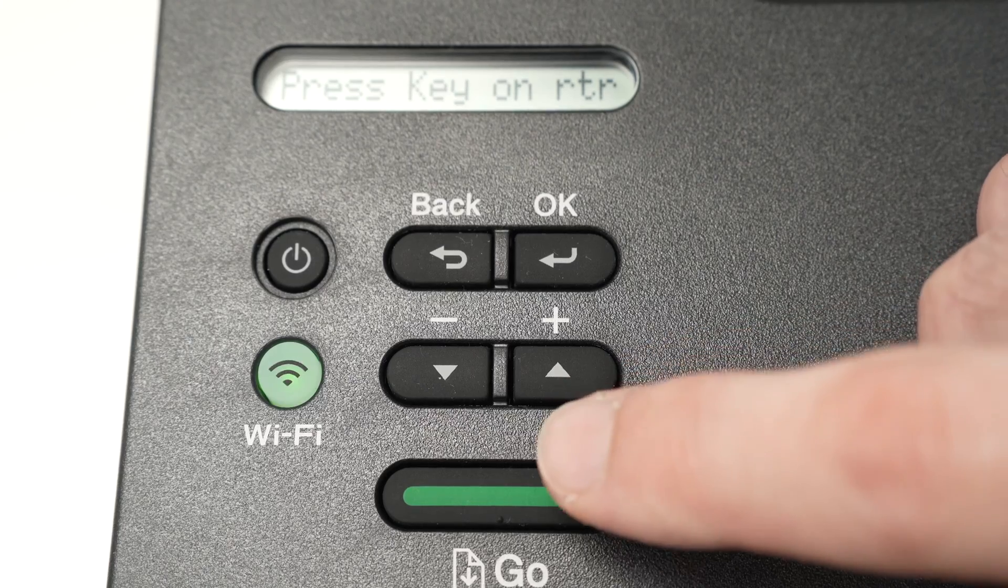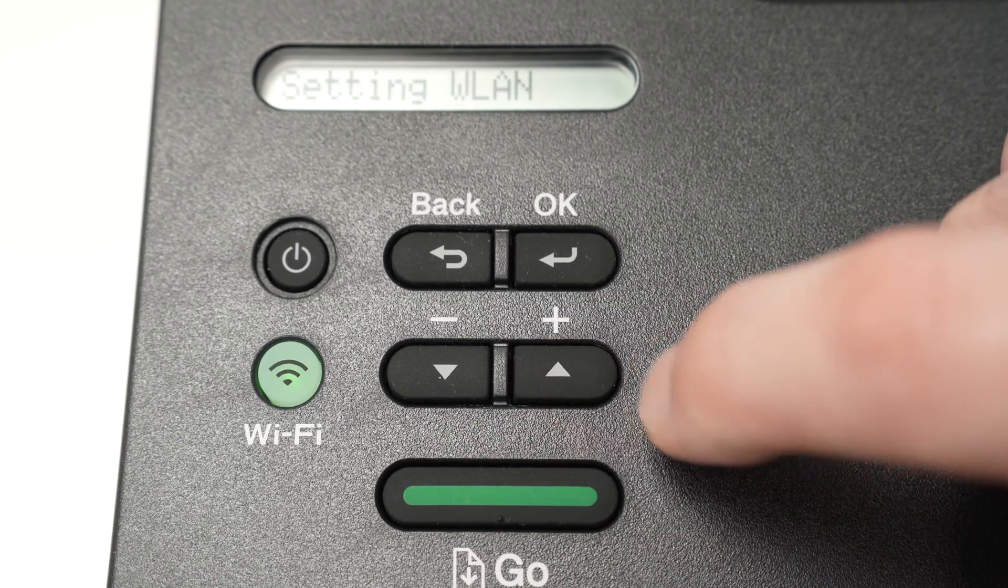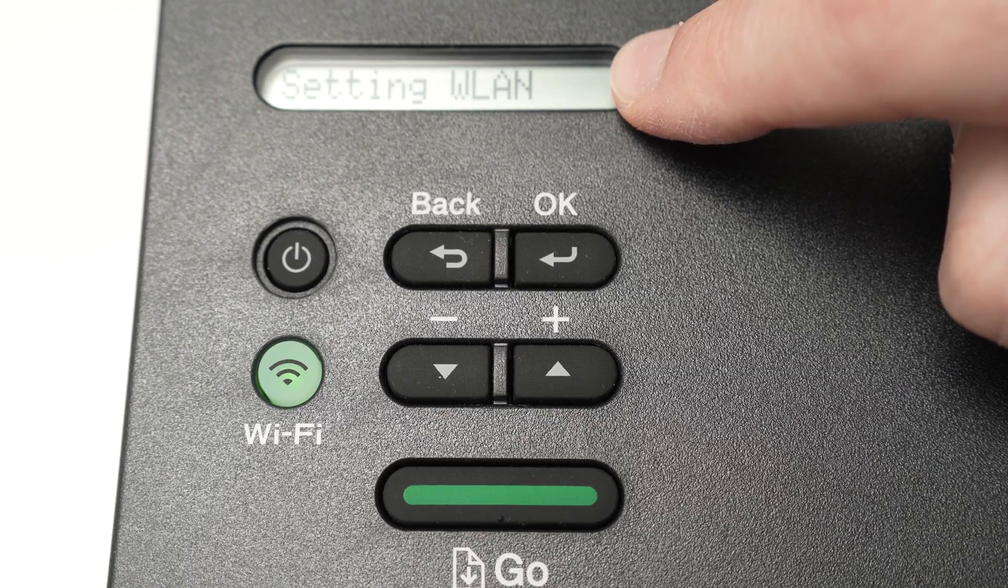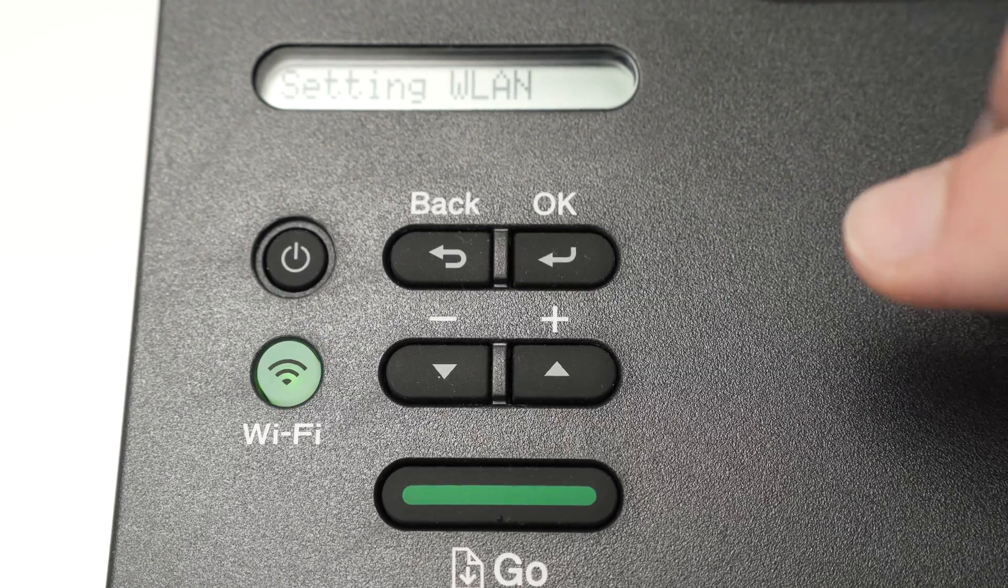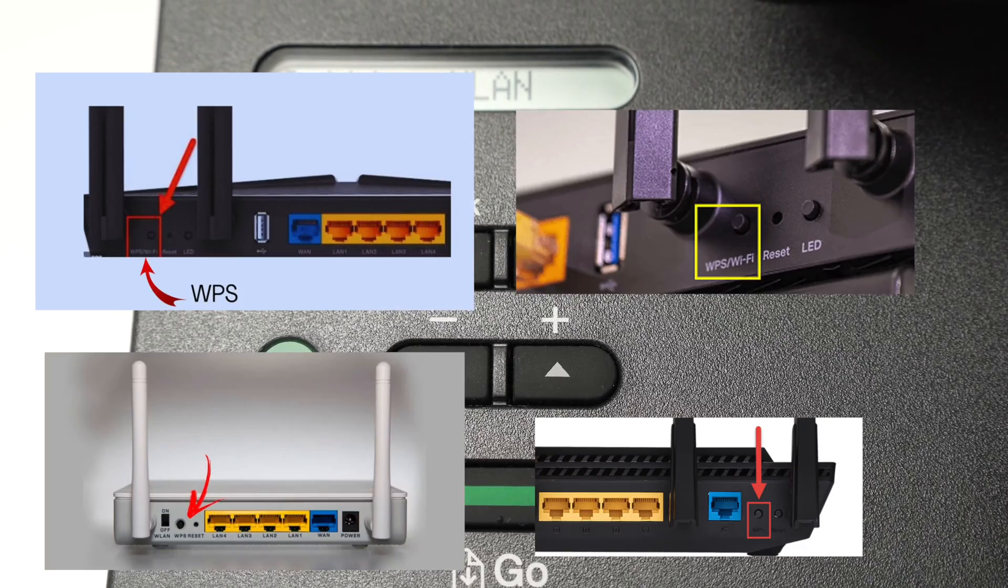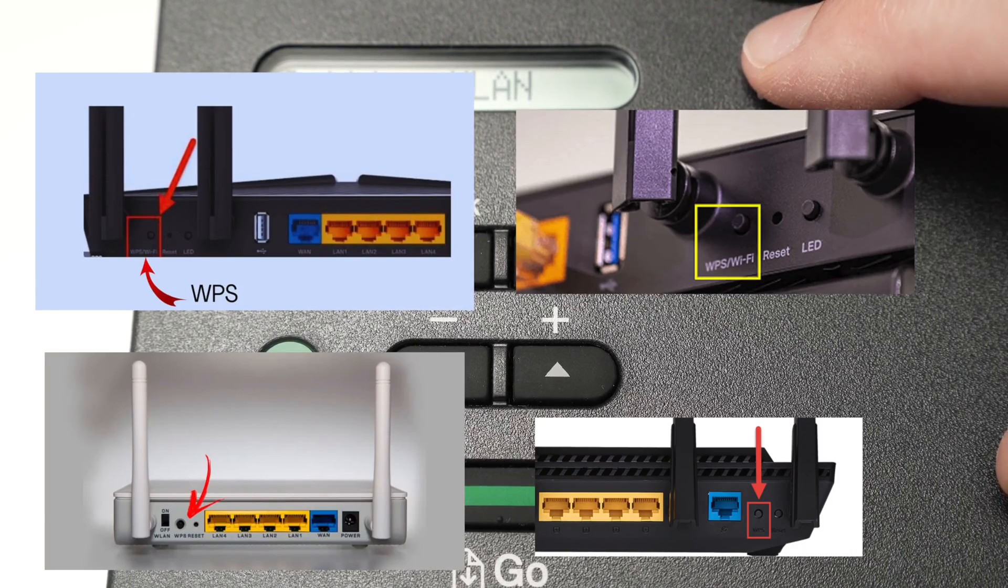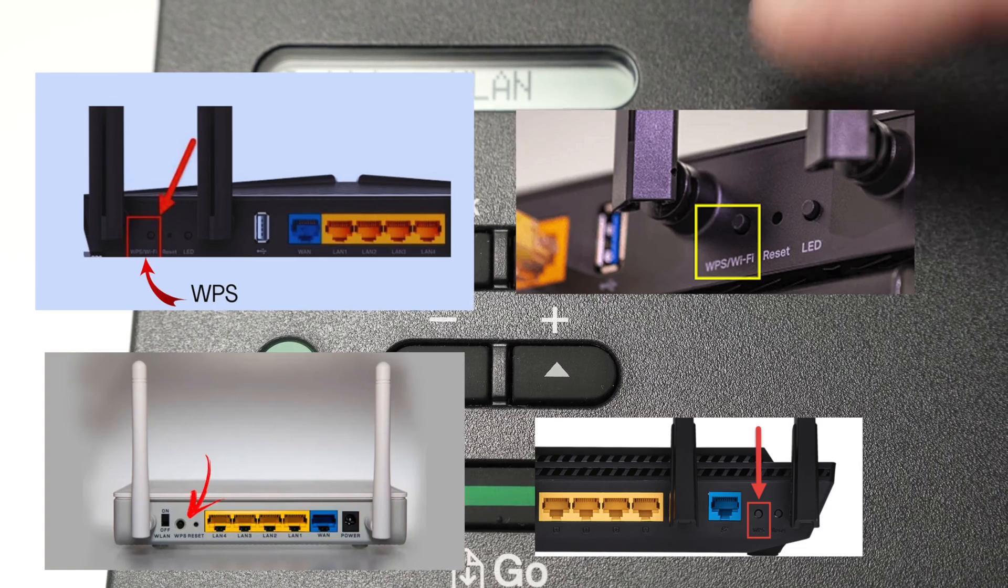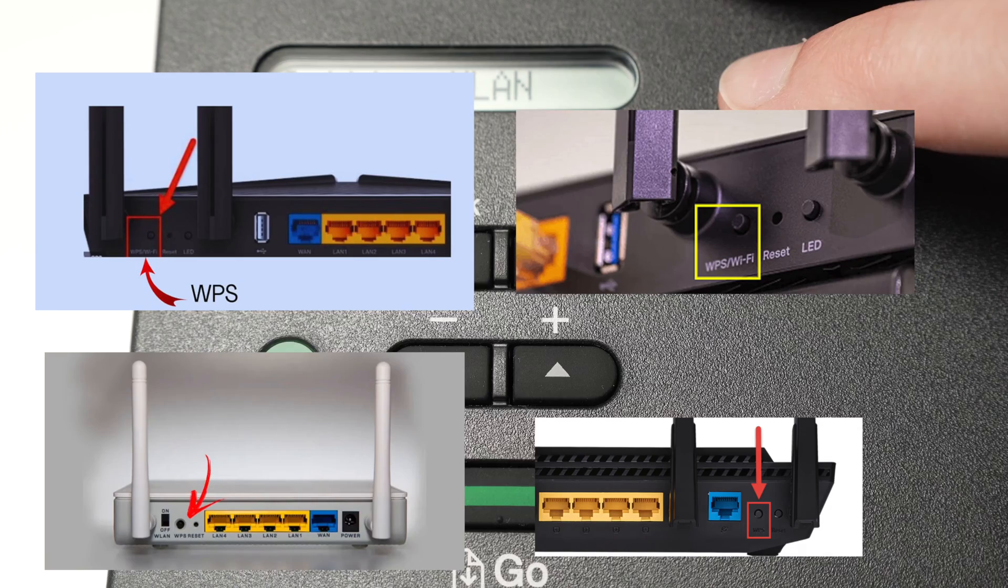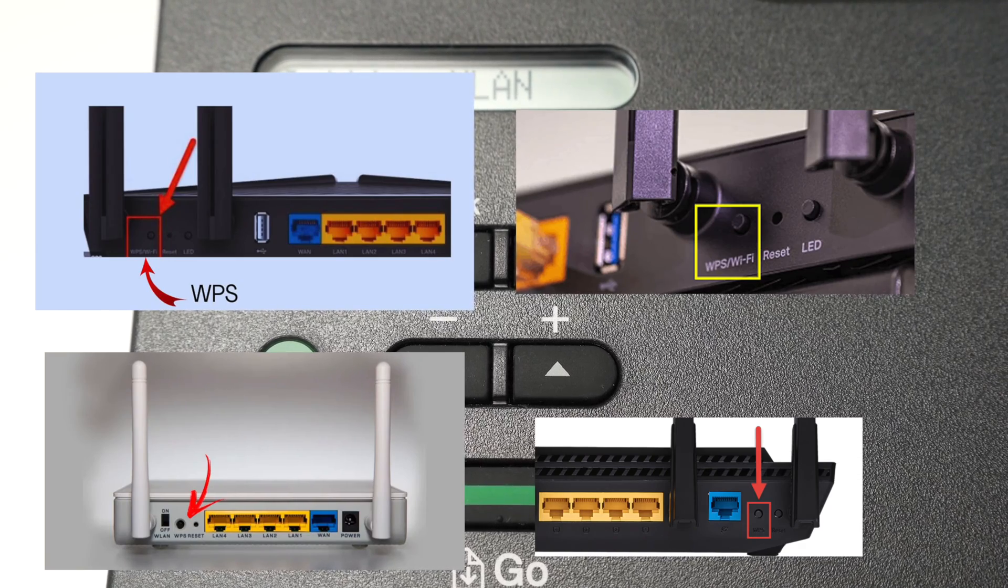And then you have to press once on the up arrow. And now you're gonna see 'setting WLAN.' Now it's time to go on the back or the front of your internet Wi-Fi router and find the WPS button. Press on it. Some routers may require you to keep it pressed for two or three seconds. And this will send the message to the printer to pair it.